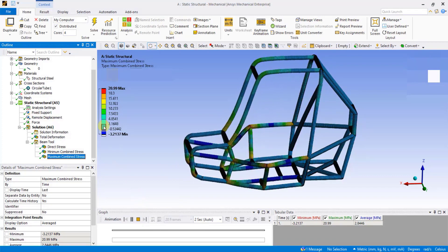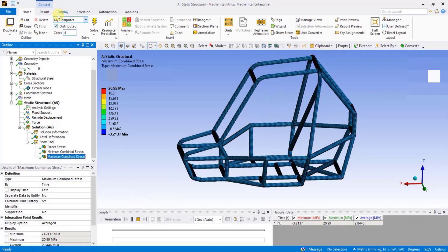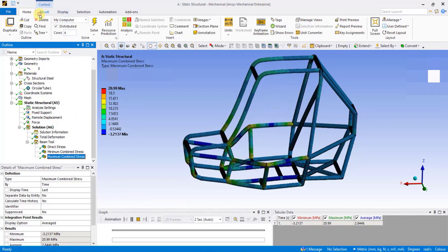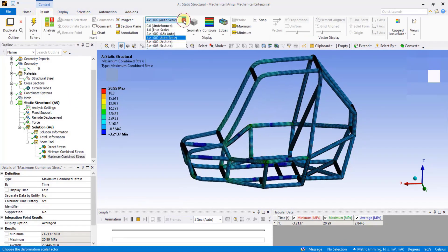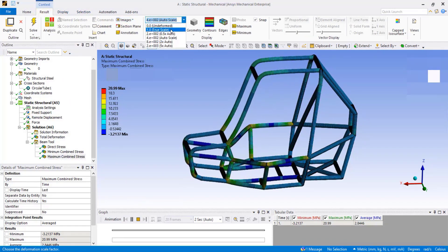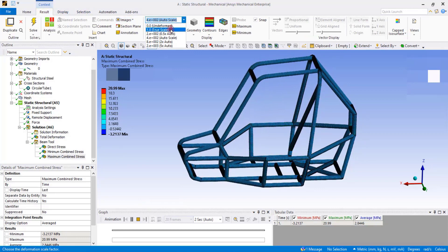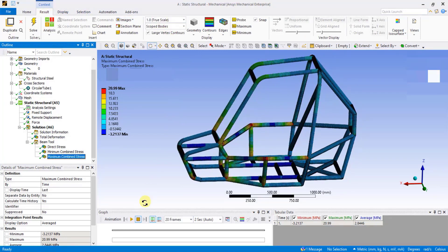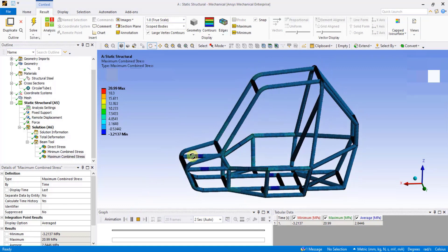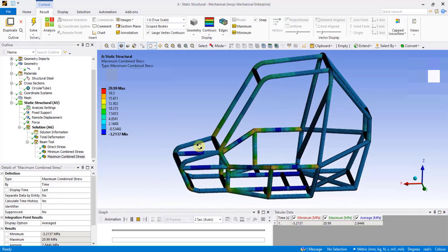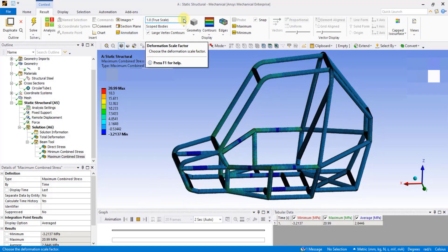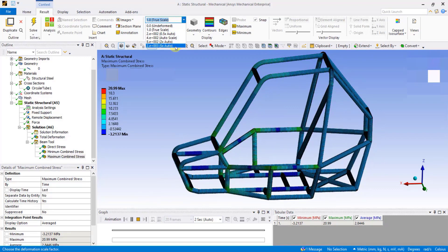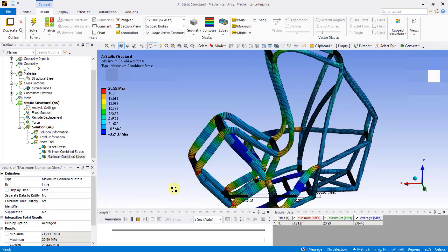To scale up the deformation, go to Results. You can change the default scale value to True Scale. Increase the scale to see a larger deformation.